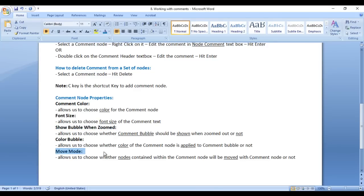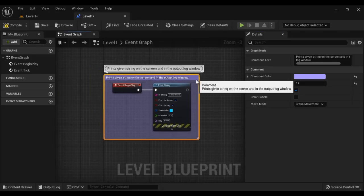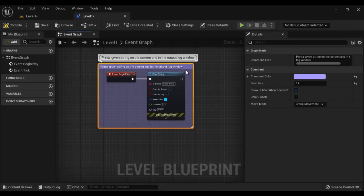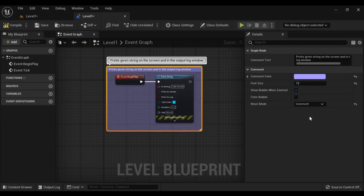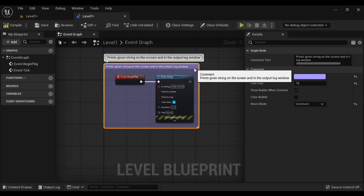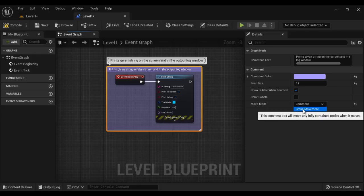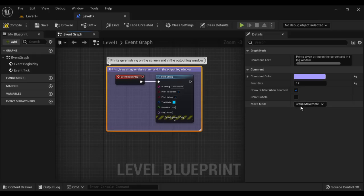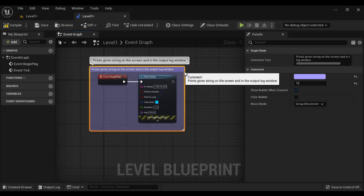Finally, we have Move Mode, which allows us to choose whether nodes contained within the comment node will be moved with the comment node or not. If I move the comment node, you can see the nodes contained within it are also moving — that is group movement. If you select 'Only Comment', then only the comment box moves, not the nodes contained within. It is better to keep this on Group Movement, so when you move the comment node, the nodes contained within also move.